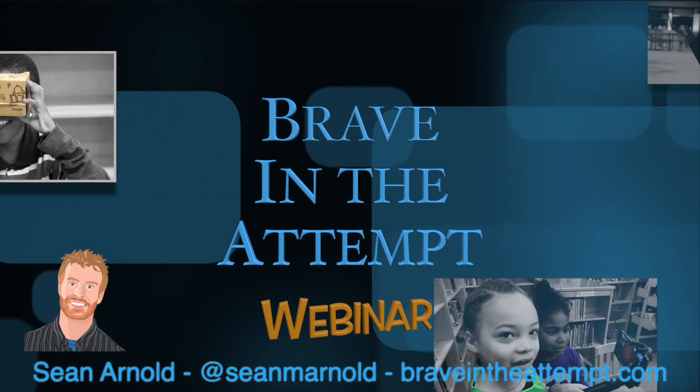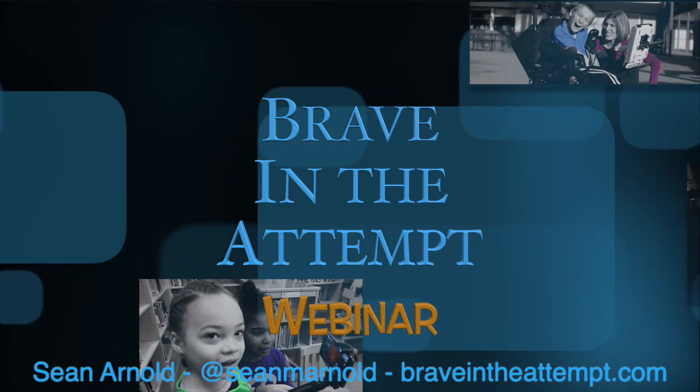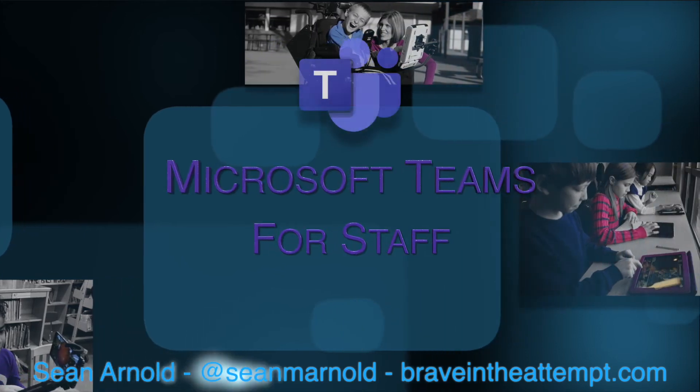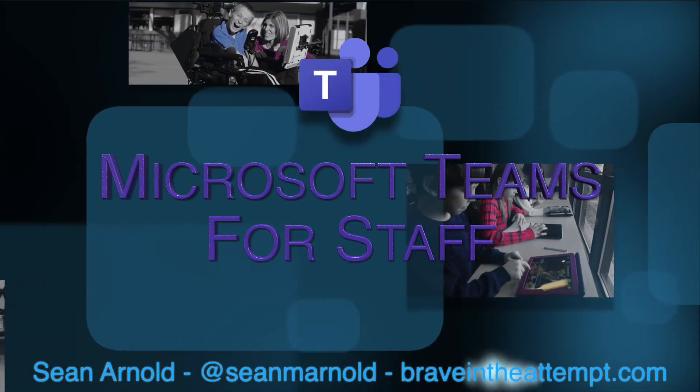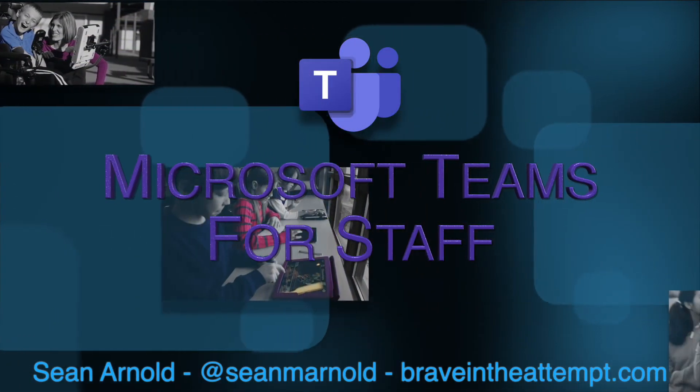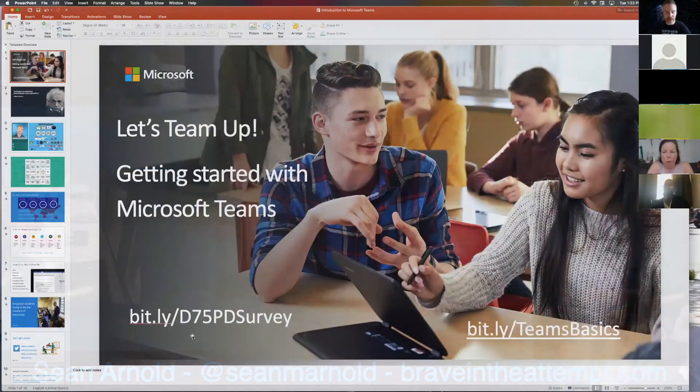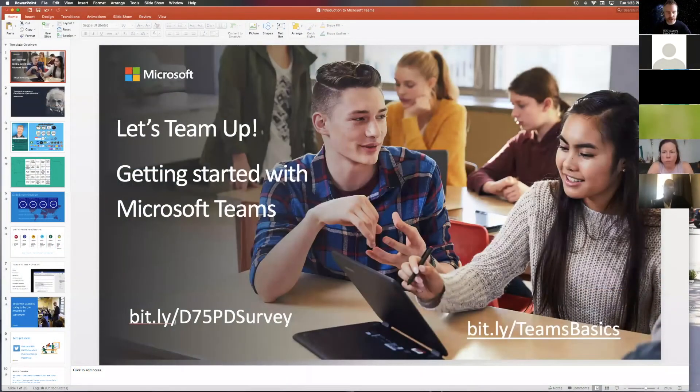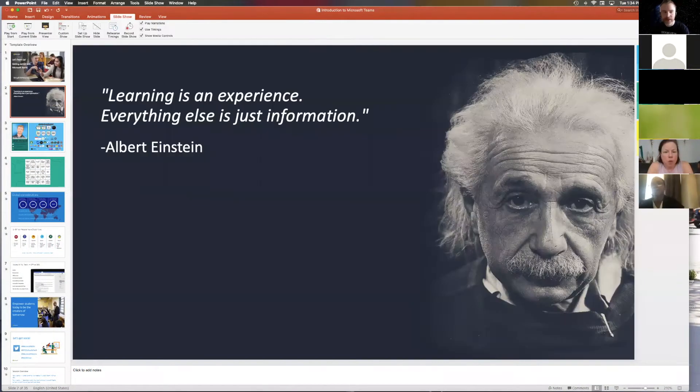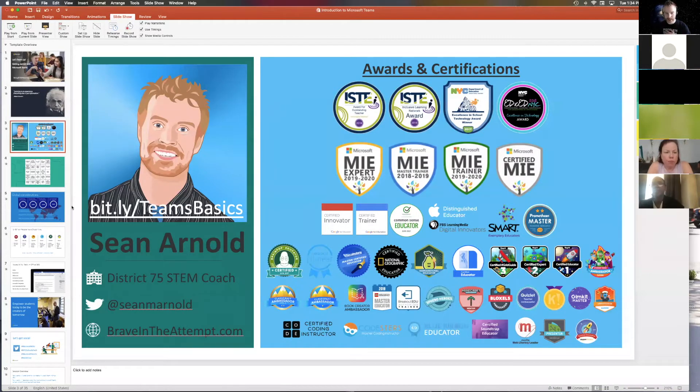I'm Sean Arnold from Brave and the Attempt, sharing a previously recorded webinar. We're exploring using Microsoft Teams to help staff communicate and collaborate. If you are just coming in, check out the bit.ly links on the bottom. They're pasted in the chat. My name is Sean Arnold. There's some of my contact info.